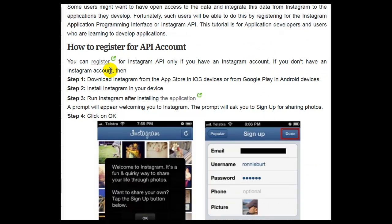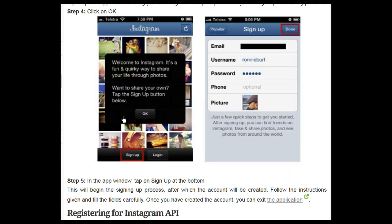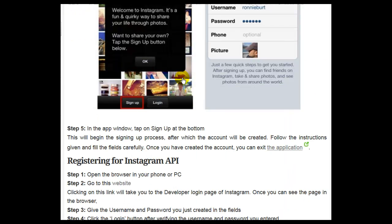If you don't have an Instagram account, then: Step 1, download Instagram from the App Store on iOS devices or from Google Play on Android devices. Step 2, install Instagram on your device. Step 3, run Instagram. After installing the application, a prompt will appear welcoming you to Instagram. The prompt will ask you to sign up for sharing photos. Step 4, click on OK.